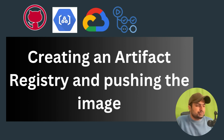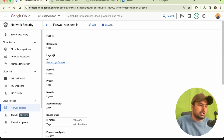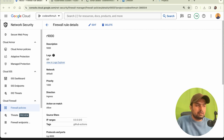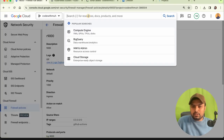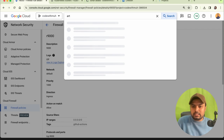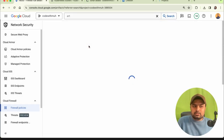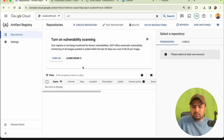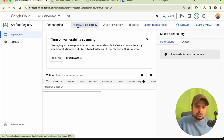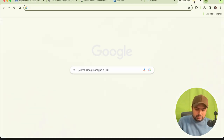Now we are going to create an Artifact Registry so we can push our image to Google Cloud. To create a registry, go to your Google Cloud account and search for 'Artifact Registry'. Click on it.